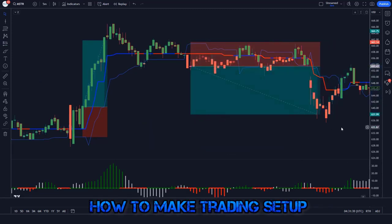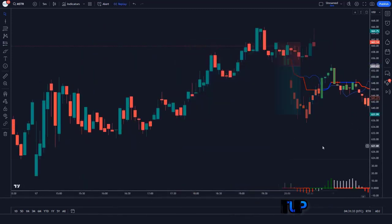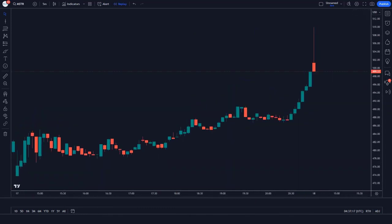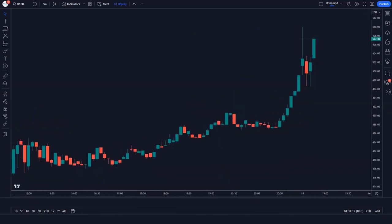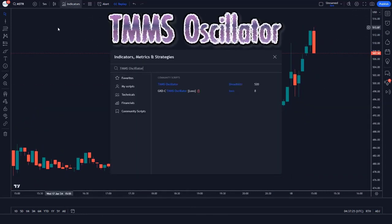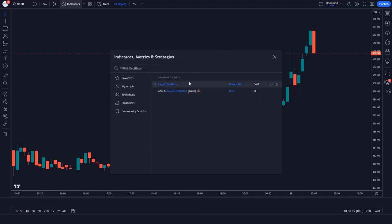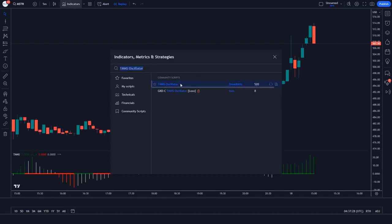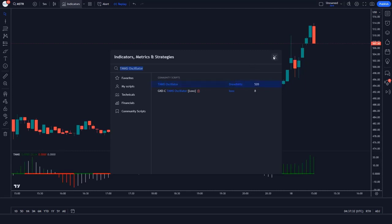How to make the trading setup. First, we open a clean chart in TradingView. We will search for the TMS oscillator in the search box of TradingView, then click on the TMS oscillator option.